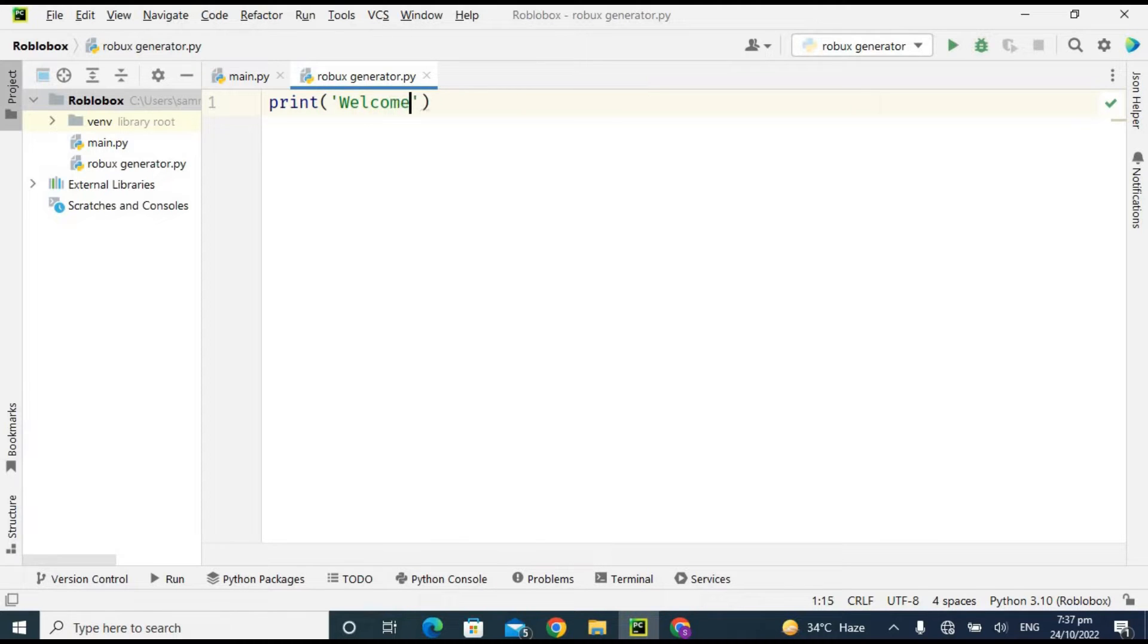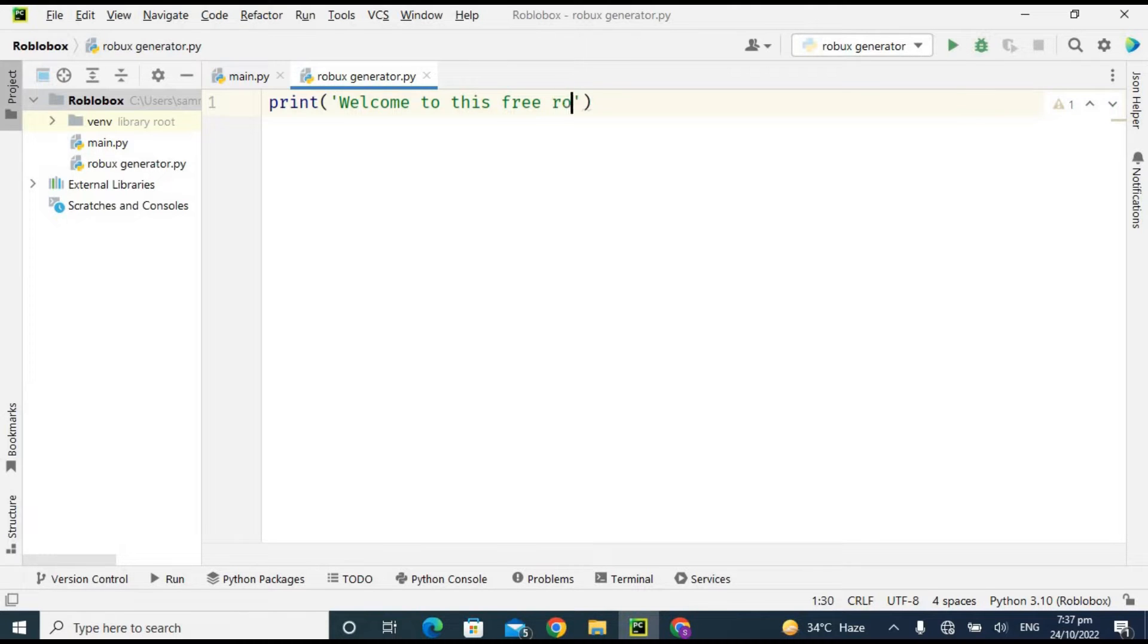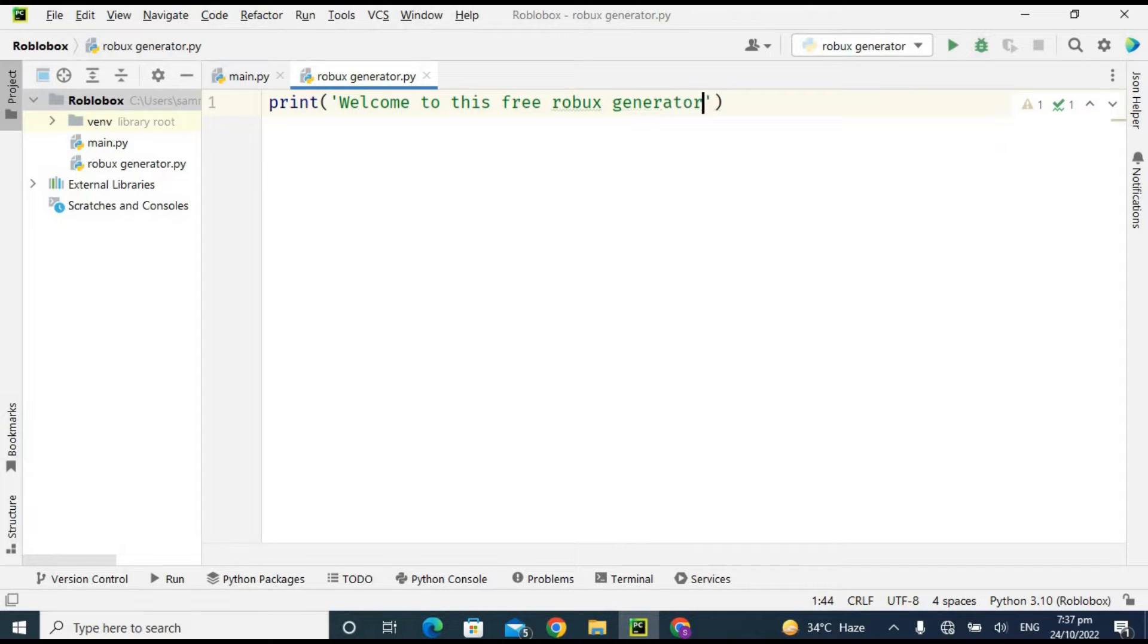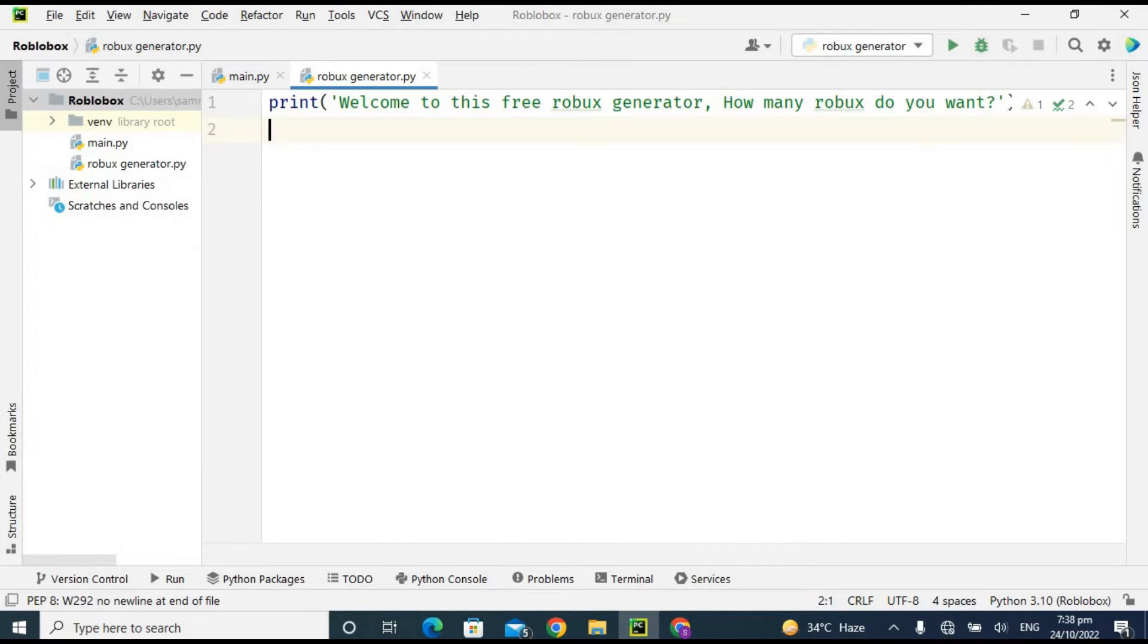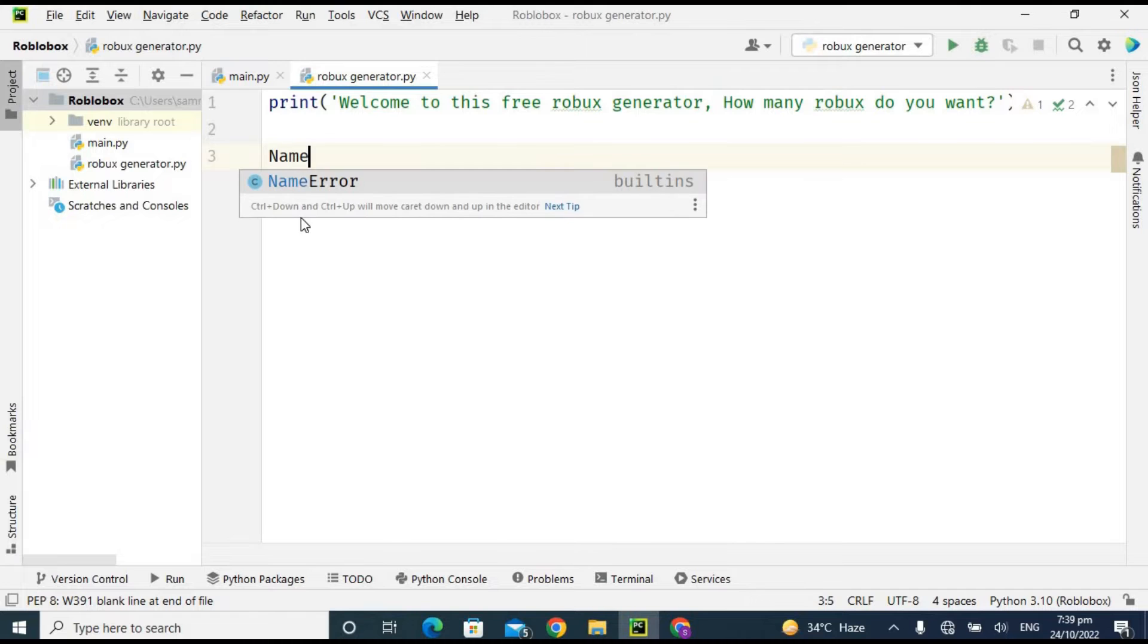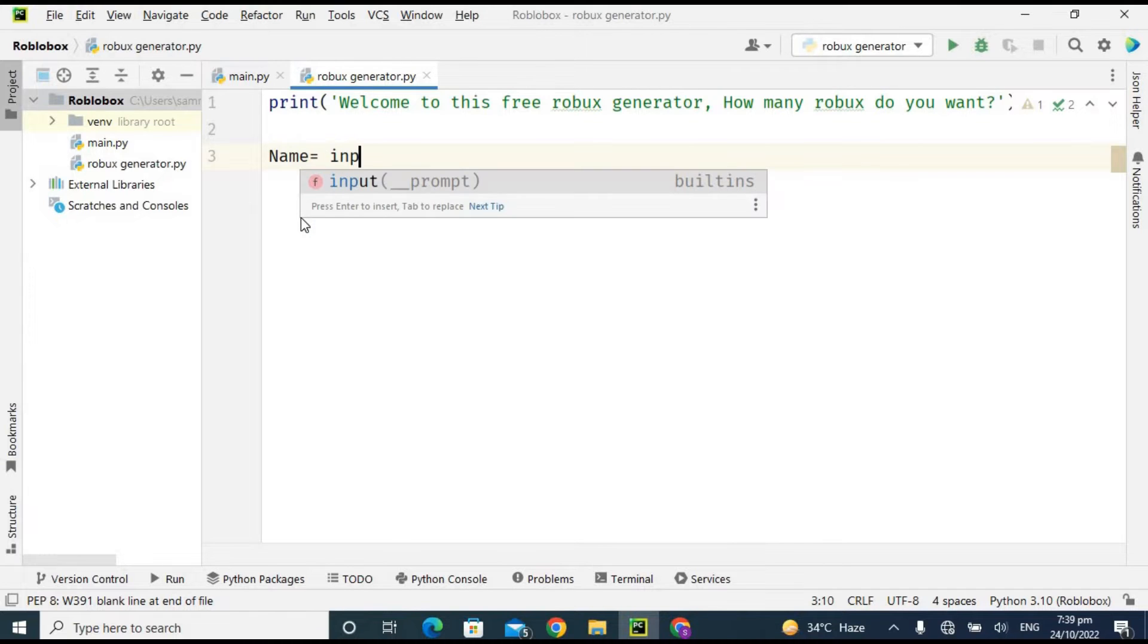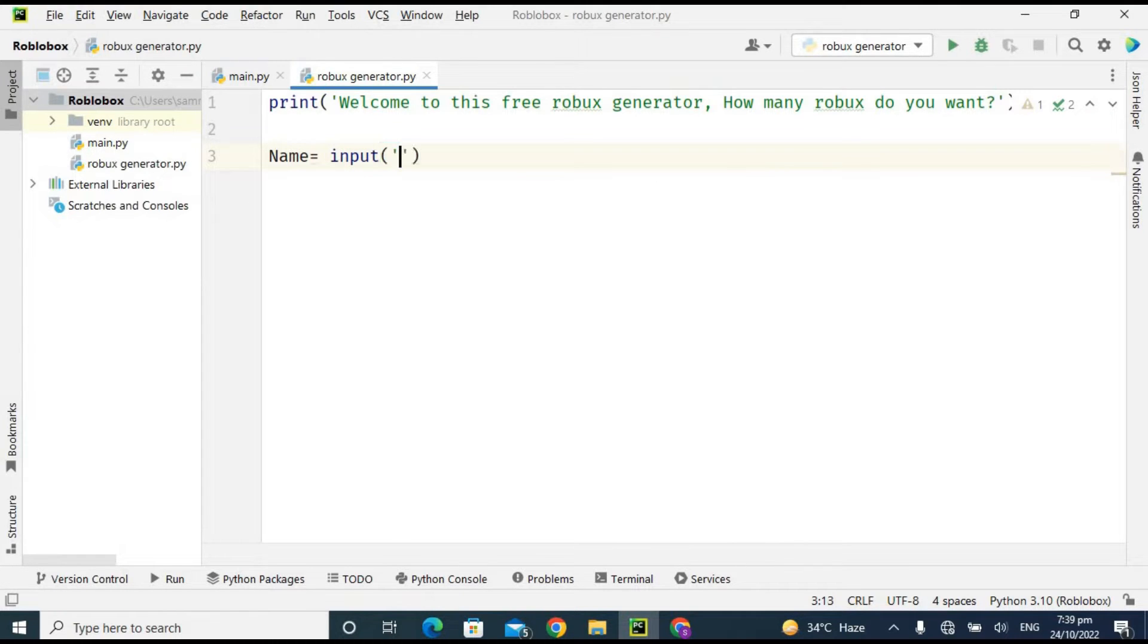So first of all, I'm printing a message for the user which is like 'Welcome to the free Robux generator' and 'How many Robux do you want?' In the next line, I'm taking a variable which is 'name' and using the input method to ask the user to enter his name, like 'Enter your username.'